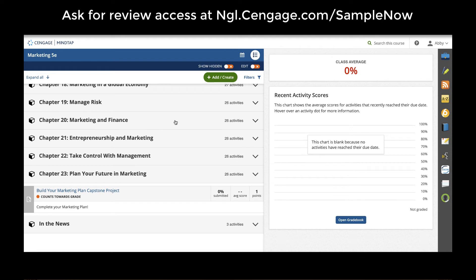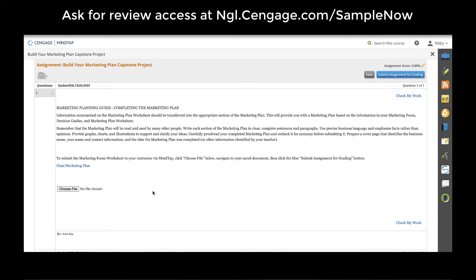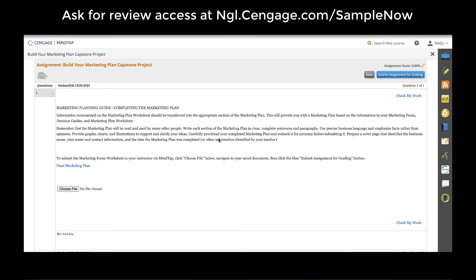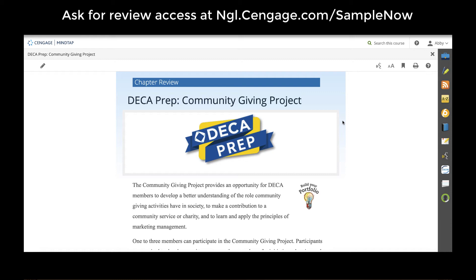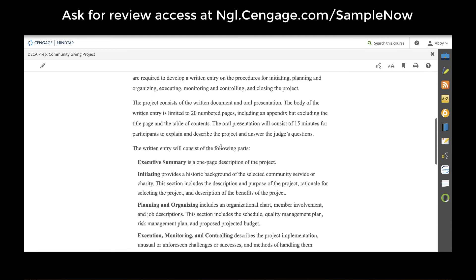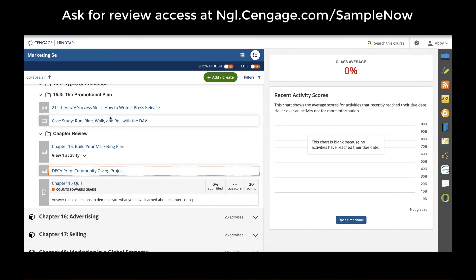Each course in this career cluster may have specific assignments that relate to that area in business and marketing. For instance, our new Marketing 5e includes a Build Your Marketing Plan feature where students are creating marketing plan documents throughout the entire course and put them all together at the end to submit a complete marketing plan. Most business courses will also include Winning Edge or DECA Prep activities that align to CTSO organizations like DECA, FBLA, and BPA, offering hands-on activities for students to practice competitions they could ultimately put in a career portfolio.